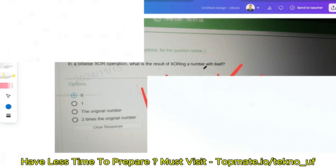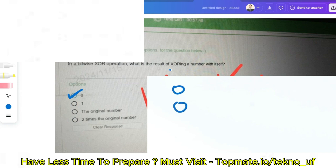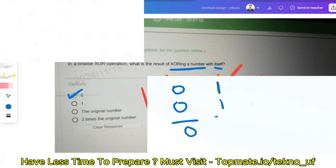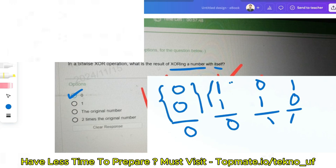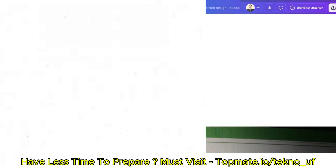The next question: in a bitwise XOR operation, what is the result of XORing a number with itself? The options are: zero, one, the original number, or two times the original number. In XOR, if both bits are the same — for example, 1 XOR 1 or 0 XOR 0 — the result is zero. Only when the bits are different (1 XOR 0) is the result one. So XORing a number with itself always gives zero.